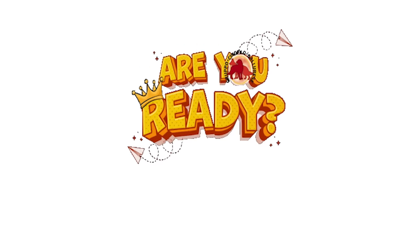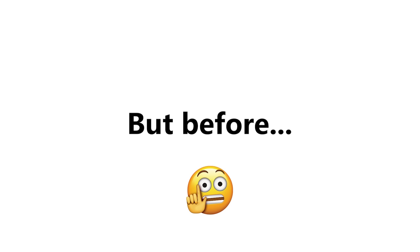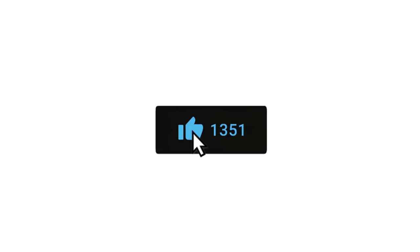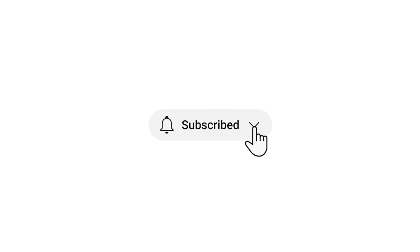So, are you ready? But before, only 3% of fast people can like and subscribe before we start in 3, 2, 1.